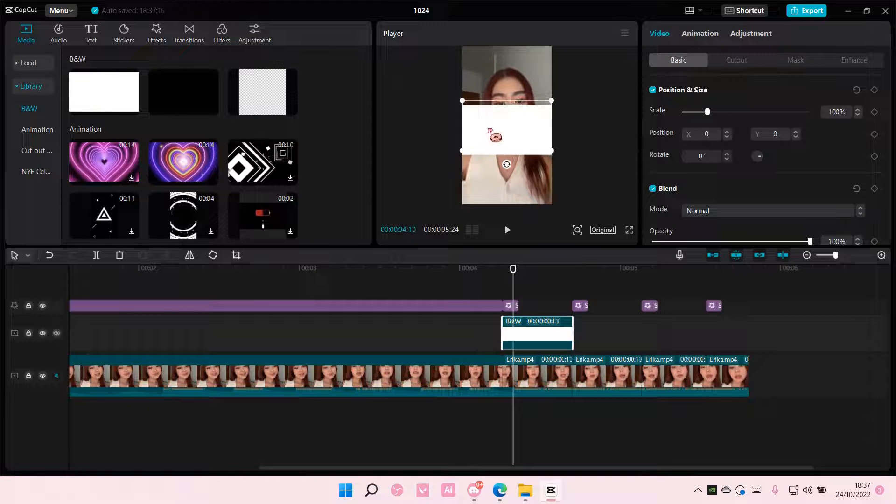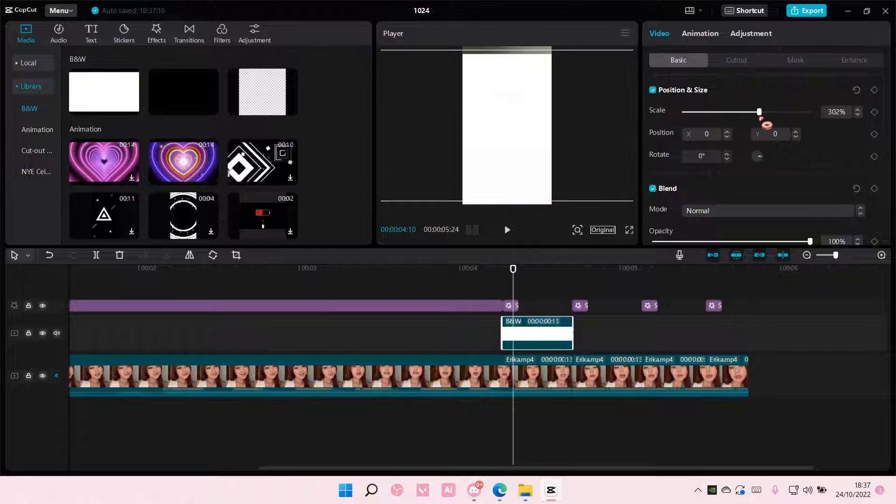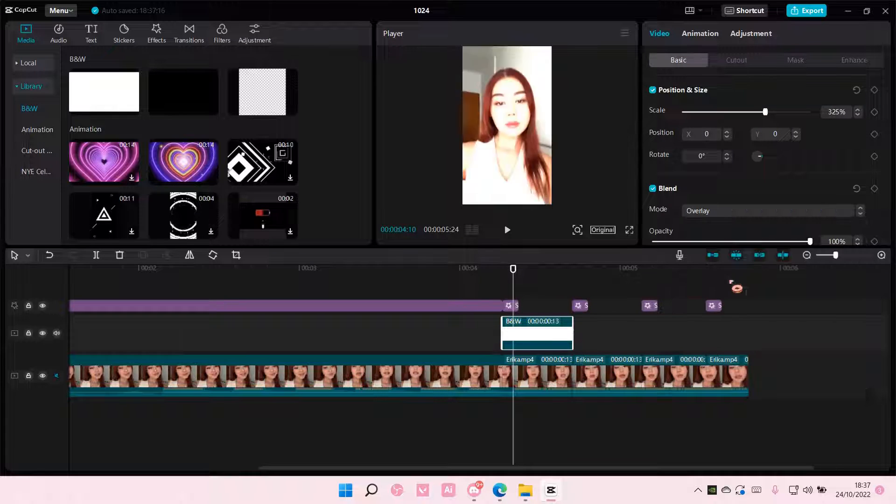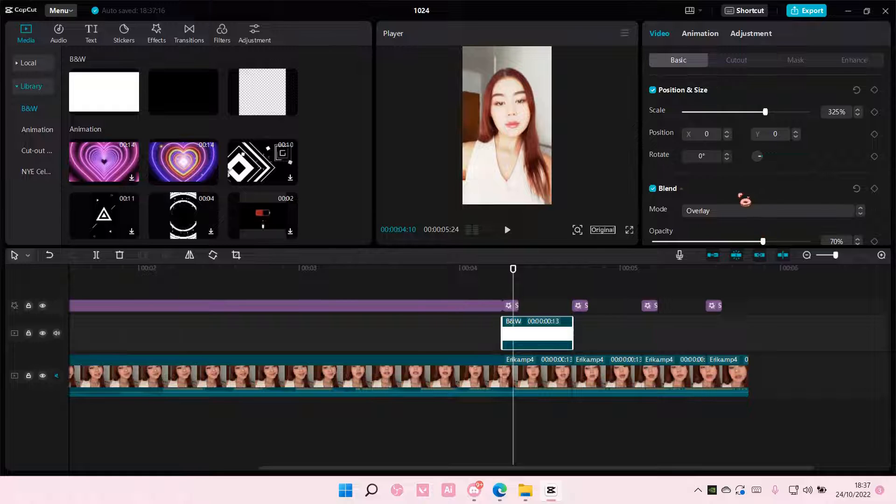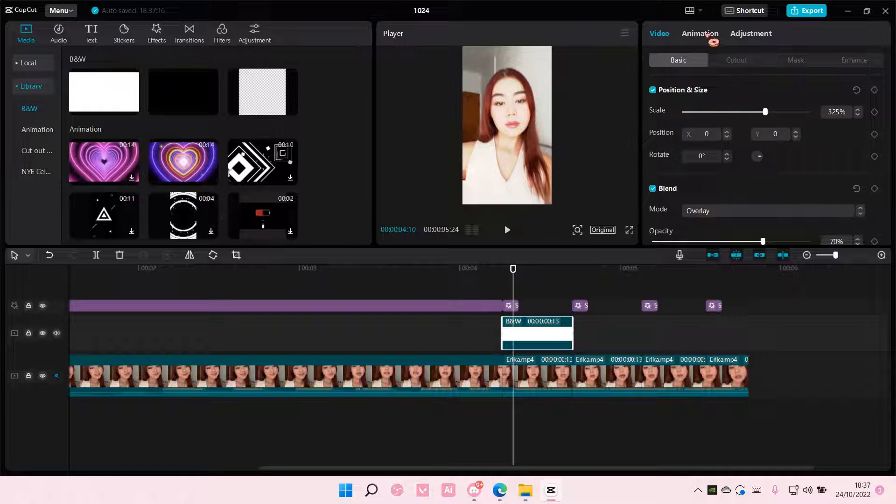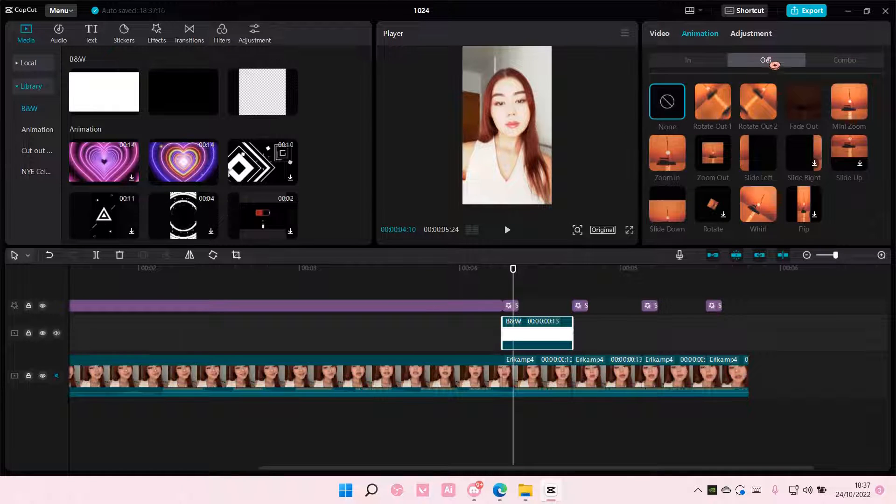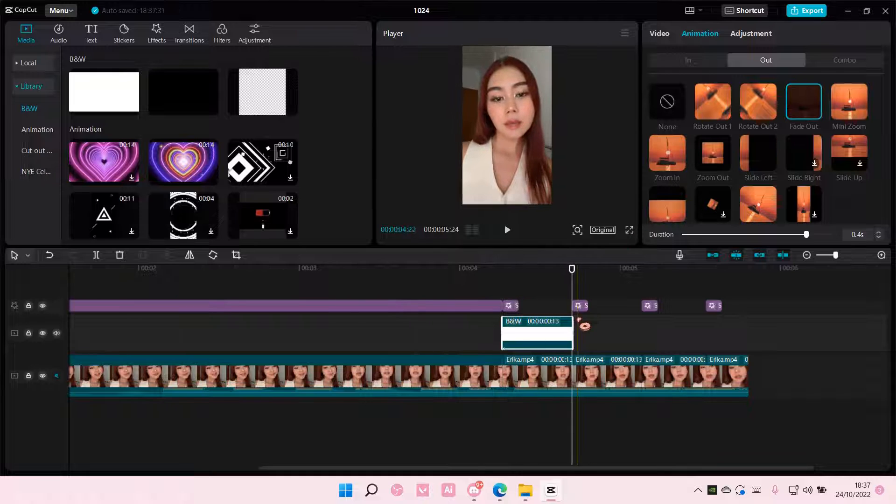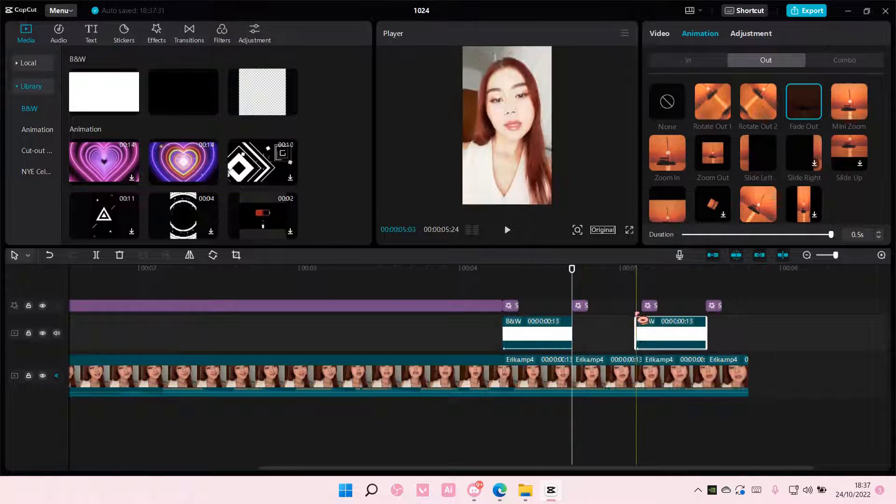And you're going to select it and scale it. Then you're going to select overlay. I'm going to turn down the opacity a little bit. Go to animation, out, and select fade out. And you're going to just copy and paste that.